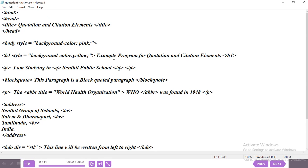Let's look at this program. The first line always starts with the HTML tag, then the head tag, then the title tag. I've given the title as 'Quotation and Citation Elements,' then close the title tag, then close the head tag. The body tag starts here, and for the body I've given a style with background color as pink.